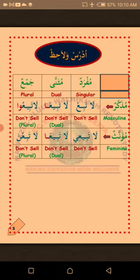Udurus — learn and observe at the same time. Mufradun — singular: a word in Arabic meaning only one. Muthanna — dual: a word in Arabic meaning only two. Jama' — plural: a word in Arabic meaning more than two. Remember, plurality in Arabic starts from three upward, unlike English where it starts from two upward. La'ala ka fahimt — I hope you understand. MashaAllah.